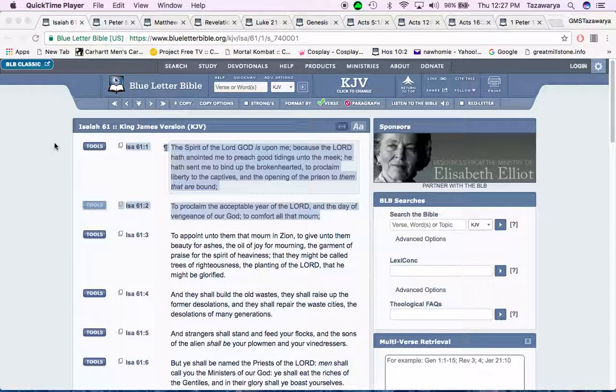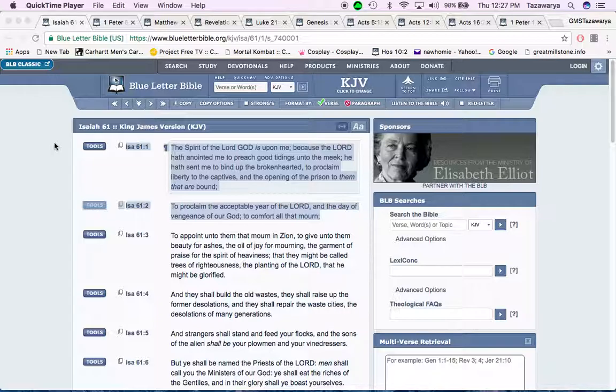Alright, Salawam, first off, I want to give all our praises, honor, and glory to Yahweh, Ba'ashem, Yahweh, Sha, double honors to the apostles and the elders of Great Millstone.